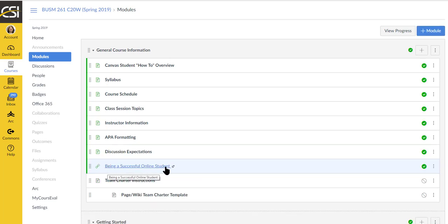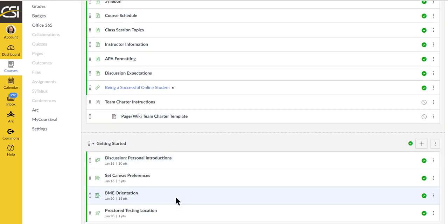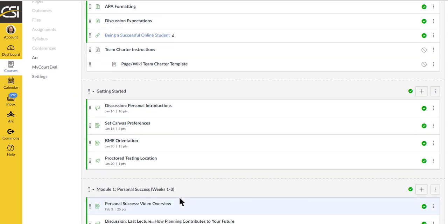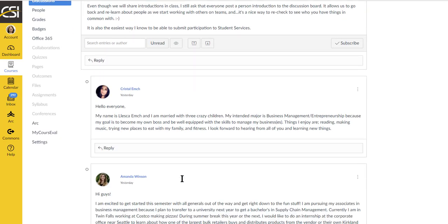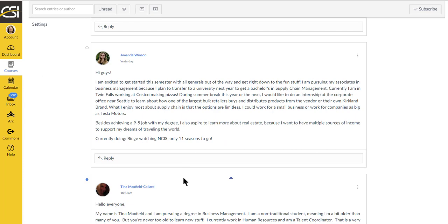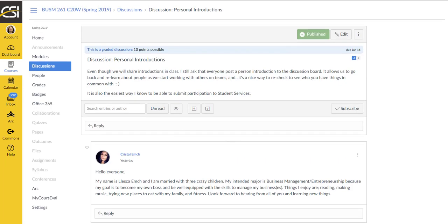If you're new to online student world, here is a handout that can help with that, or a link to a web page. As we get further along, you'll be able to look at the team charter when we start into our team projects. As I mentioned before, you do have a personal introduction to take care of. Some people have already got theirs posted. That is phenomenal.